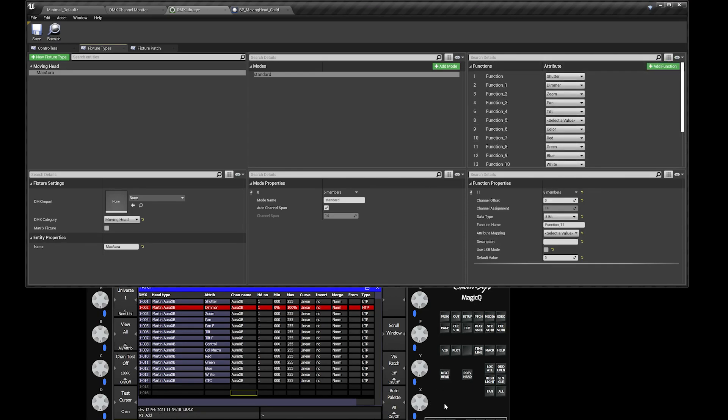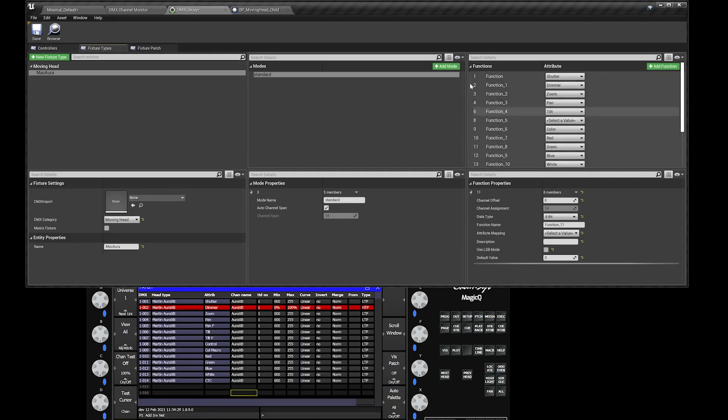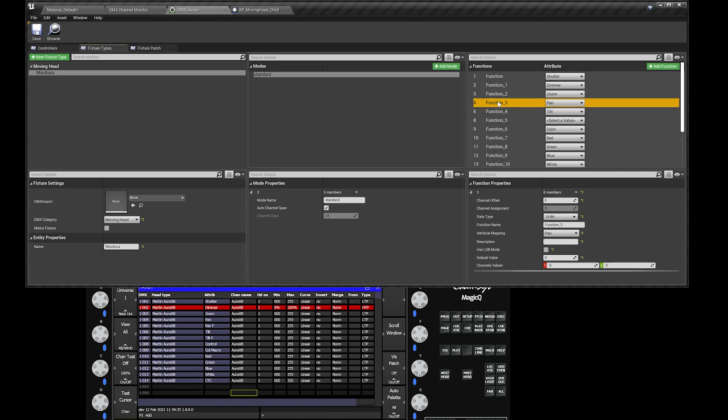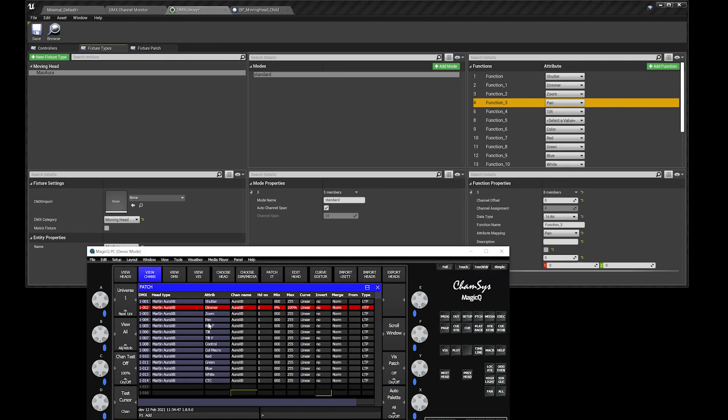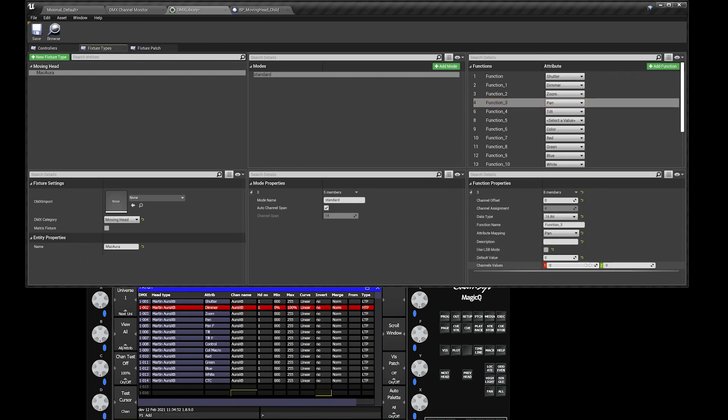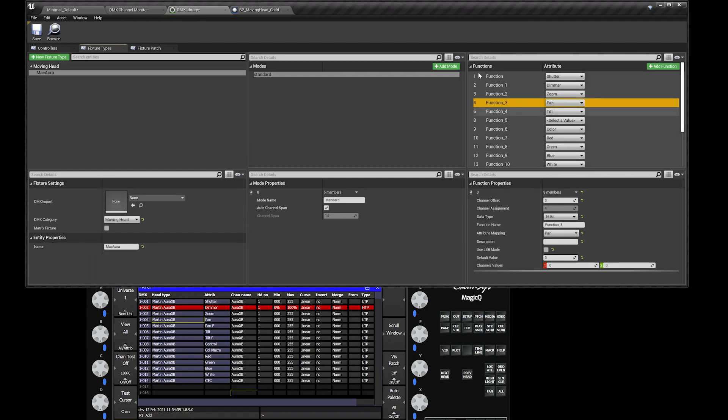Another thing that you're going to notice under your patch settings, there's two patches for pan. Pan and pan f, which is pan fine. Head over here, on your patch settings, that is patch number four, pan. That's actually a 16-bit channel because it's sending two channels at one time. Just make sure that in your fixtures, if they do have two functions for those, make sure that's a 16-bit channel sending two channels at the same time. You can see that's channel four and five. In your functions, it actually skips five because that's two channels occupying that function.